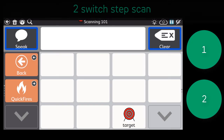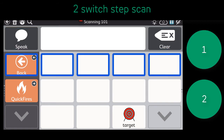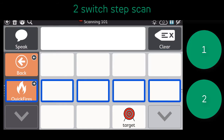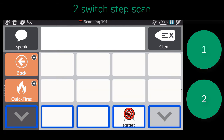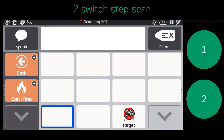In this video, notice the two switches pictured on the right. As you can see, the individual will use switch 1 to advance the scan pattern, then will use switch 2 to make a selection.